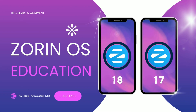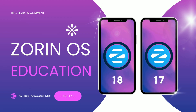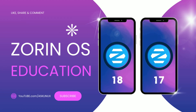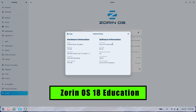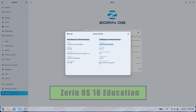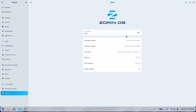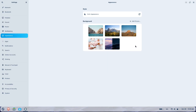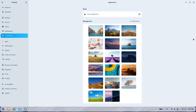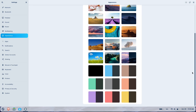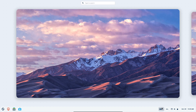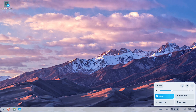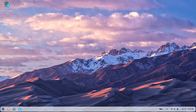Zorin OS 18 Education vs. Zorin OS 17 Education. Hi, welcome back. Today we're comparing Zorin OS 18 Education with Zorin 17 Education, so teachers, IT admins, and parents can decide whether to upgrade classroom machines. I'll walk through education-specific apps, UI changes, performance, compatibility, and give a clear upgrade checklist.